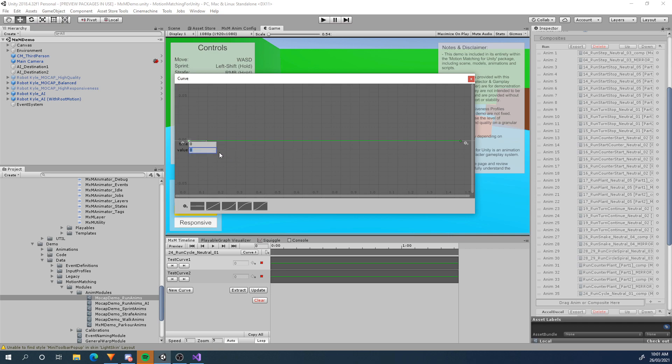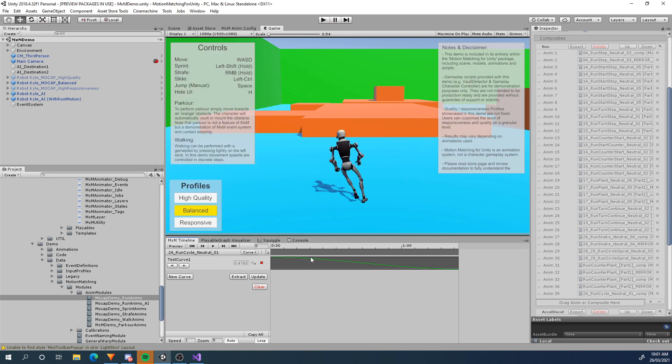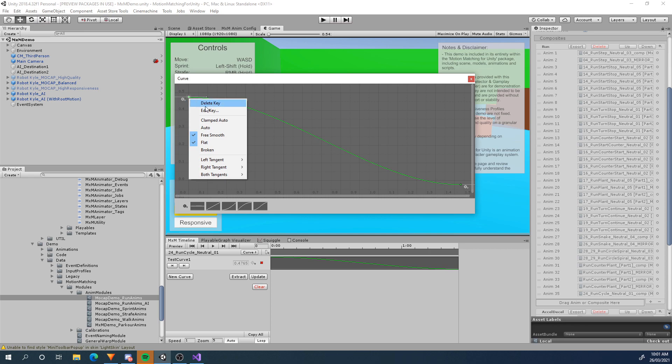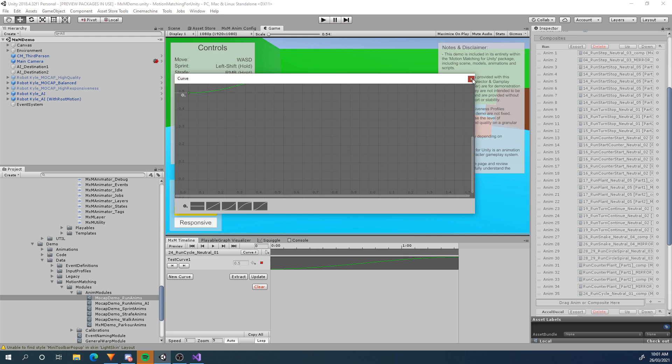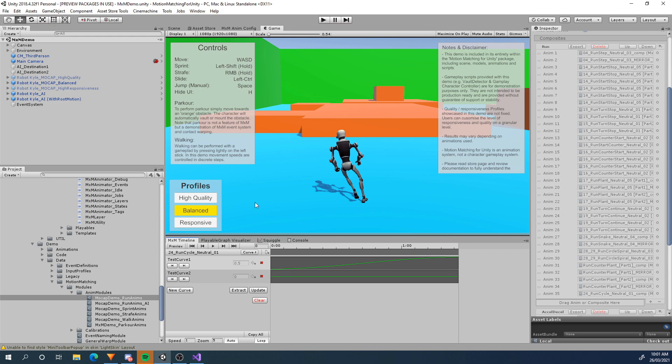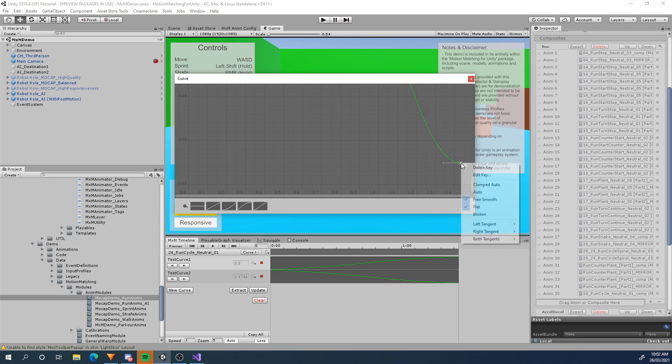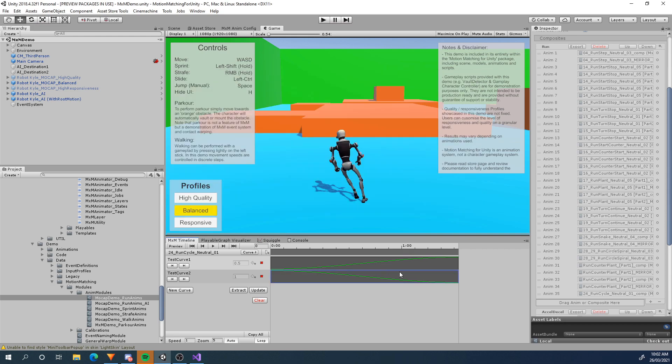Alright so test curve 1 I'm just going to make it very simple. It's going to start at 0.5 and go up to 1. And then I'll add test curve 2 and this is going to be the opposite so it'll start at 1 and go to 0.5. So I basically made them opposite so I can easily distinguish them.